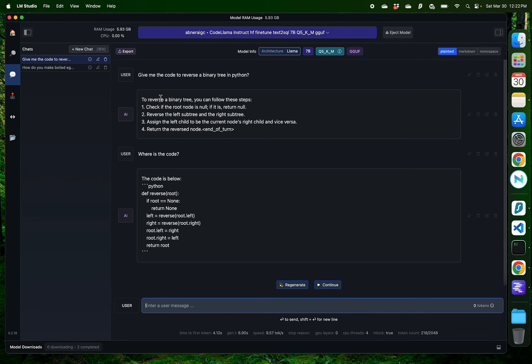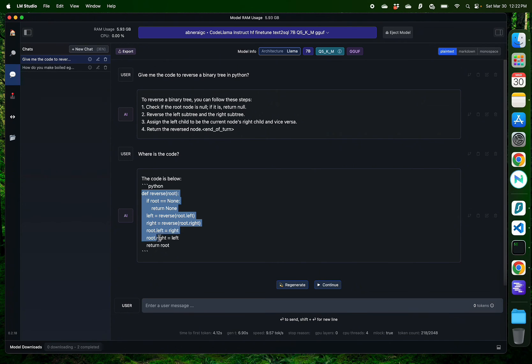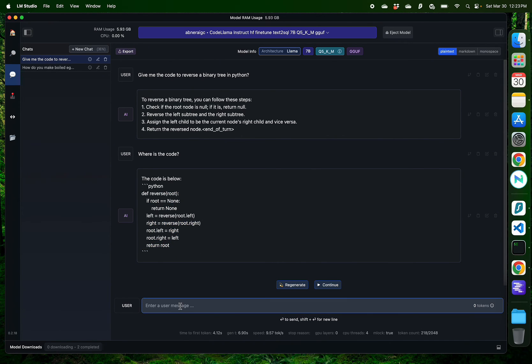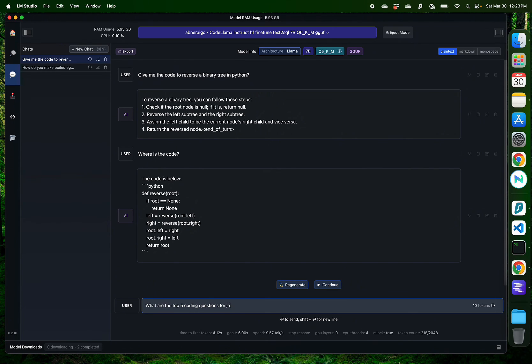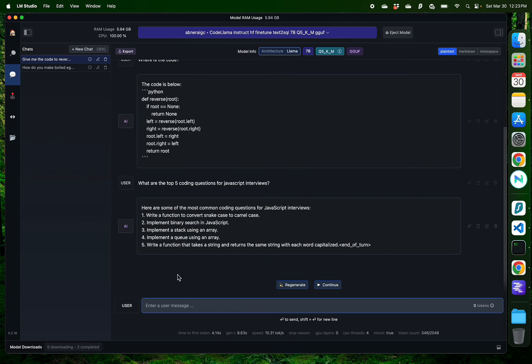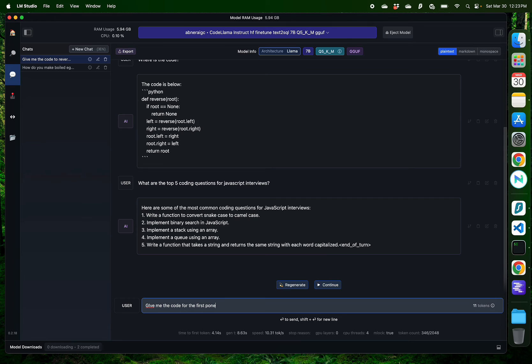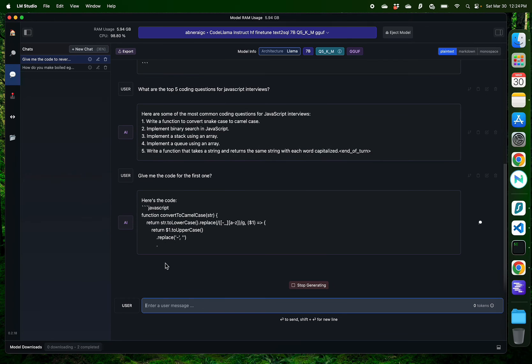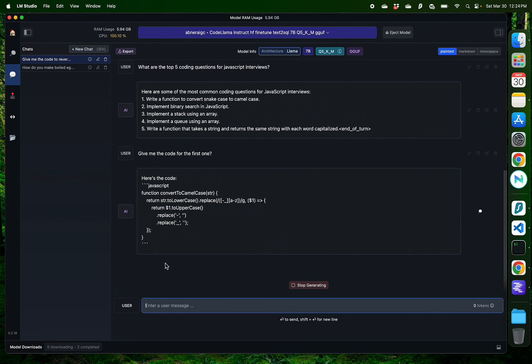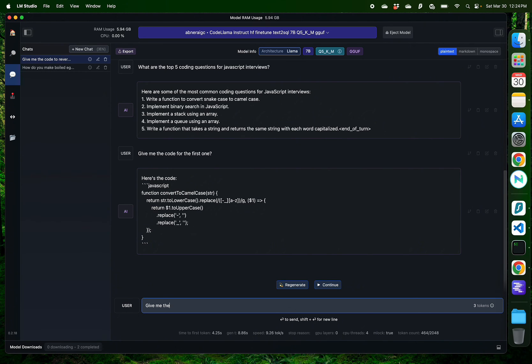Okay, so initially it just gave me some pseudocode and now it has provided me with some Python code to reverse a binary tree. Let me see if it can give me a mixed question, something like, What are the top 5 coding questions for JavaScript interviews? Alright, it's giving me the top 5 common coding questions for JavaScript interviews. Okay, let me ask it for the code. Give me the code for the first one. Okay, it is providing me with some code now, which is great. Let me try, give me the code for the third question, but in Python.